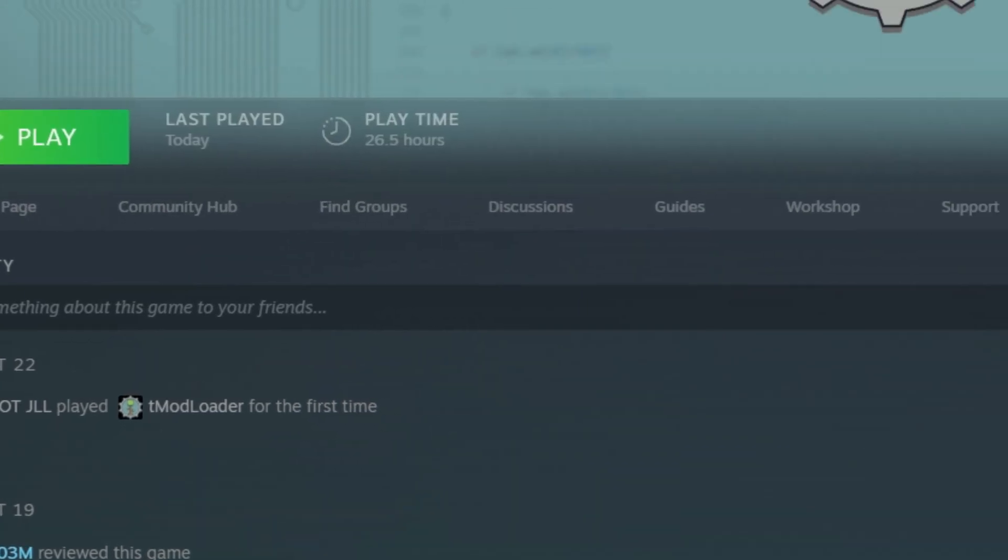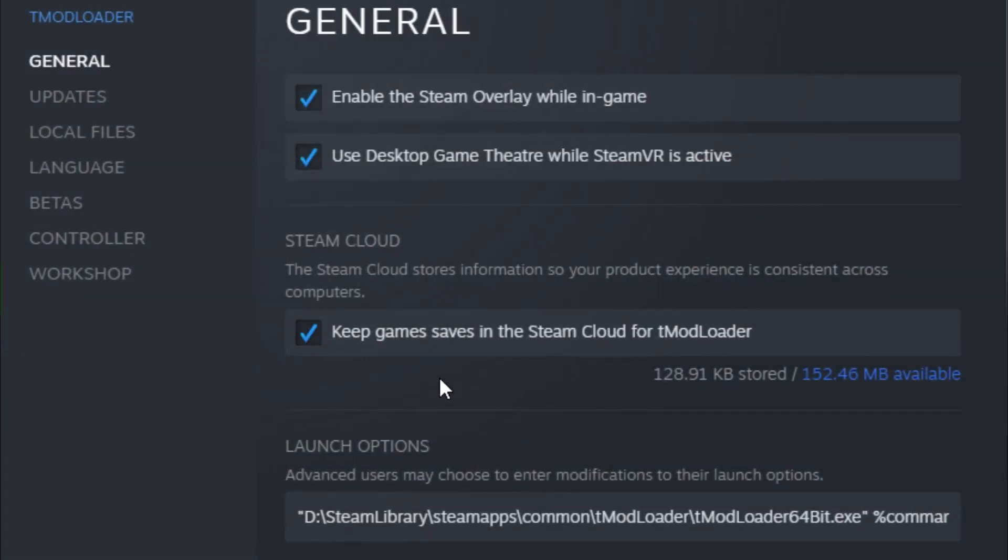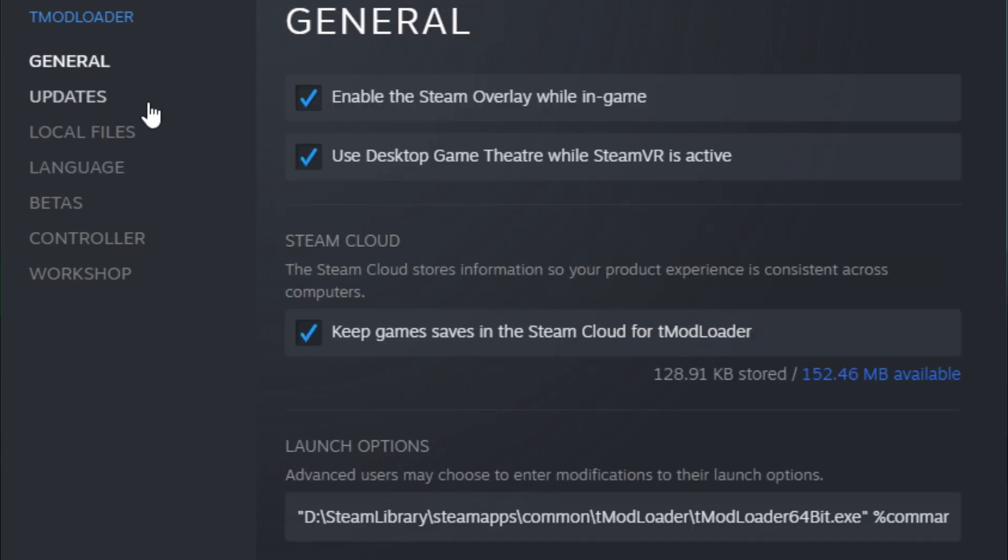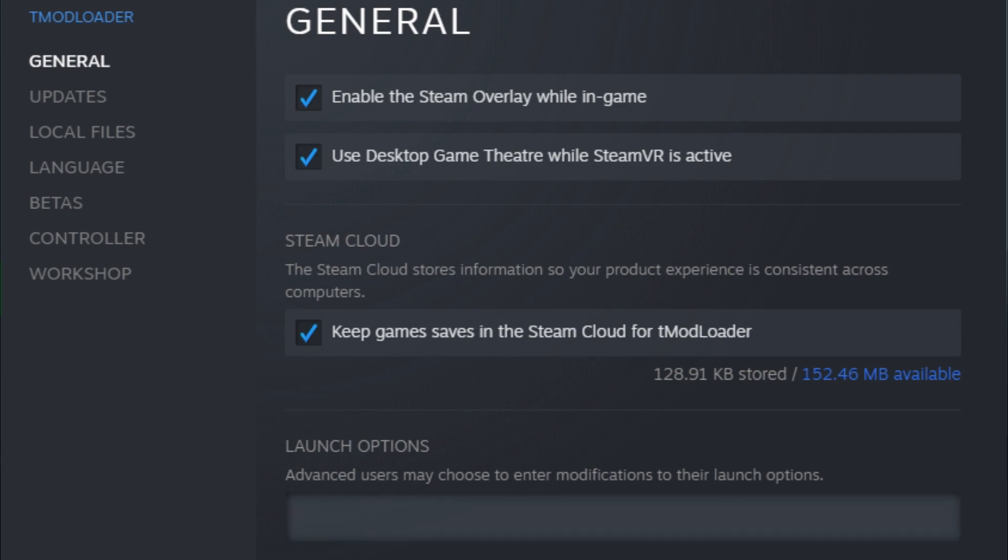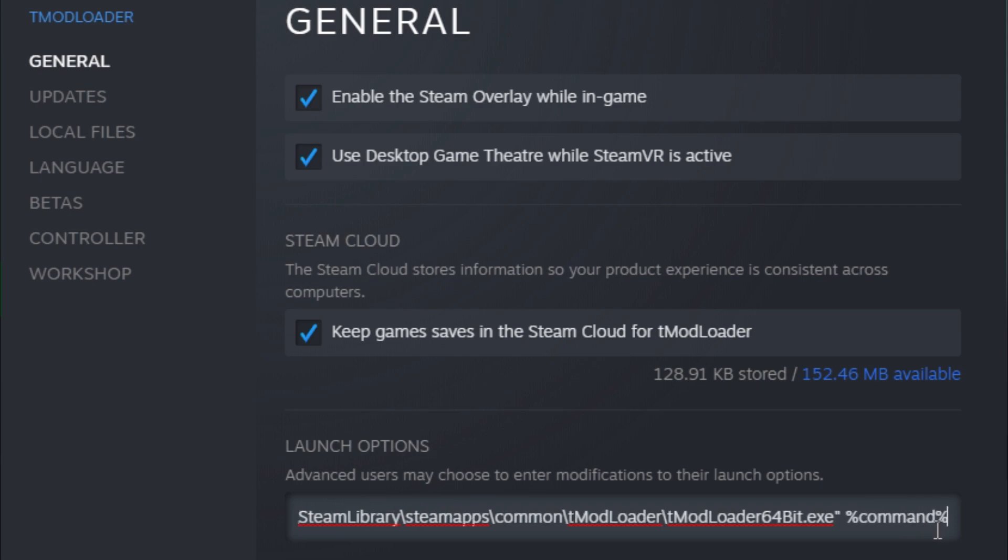After that, you're going to want to go to tmod loader on Steam properties—not local files, just general. You're going to want to put a quotation mark, paste it, another quotation mark, and then space percent command percent.